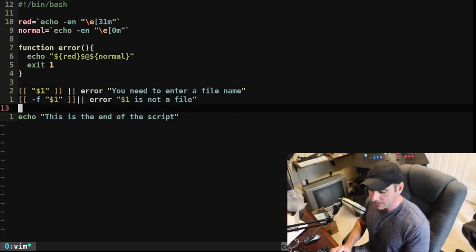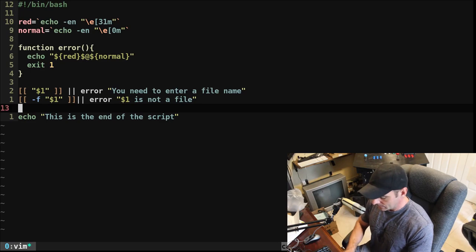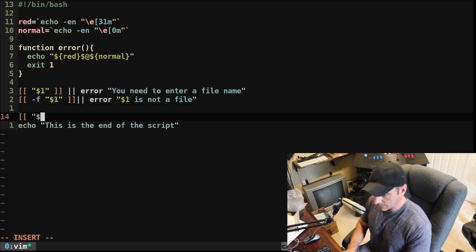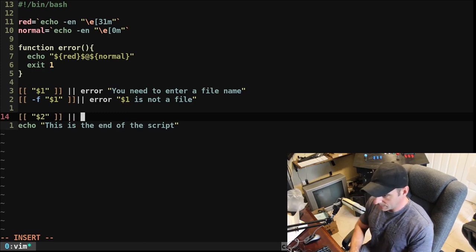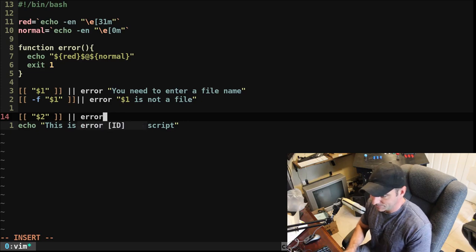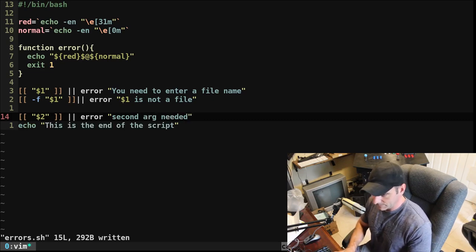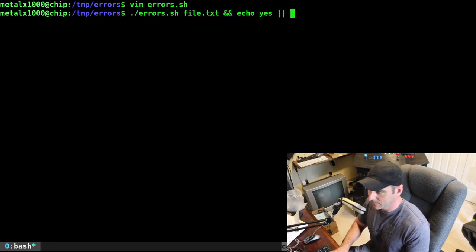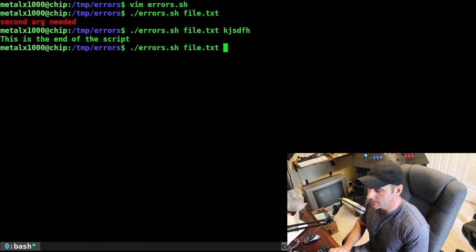Now I'm going to add another check. I'll check to see if there's a second argument, dollar sign two. If there's not a dollar sign two we can call error as well and say 'second arg needed'. We can run it — it gets to that point and says 'second arg needed'. Then I can give it something; it doesn't check what it is but it made it to the end successfully.